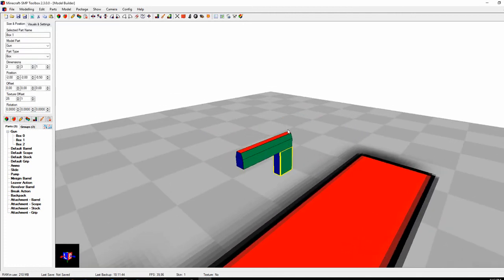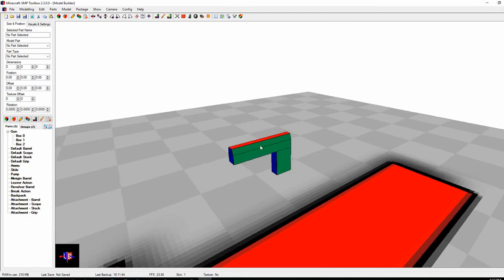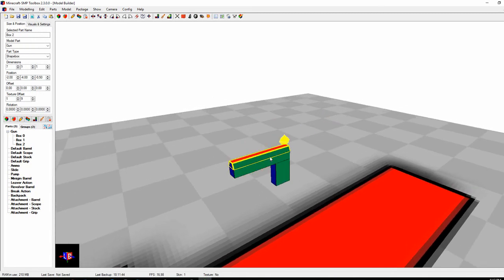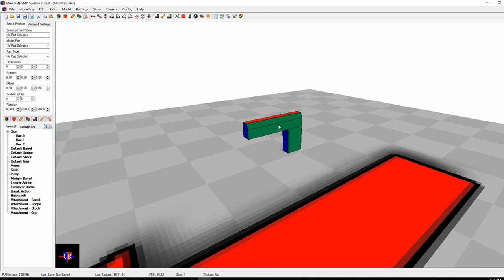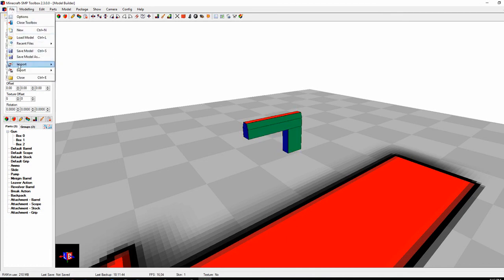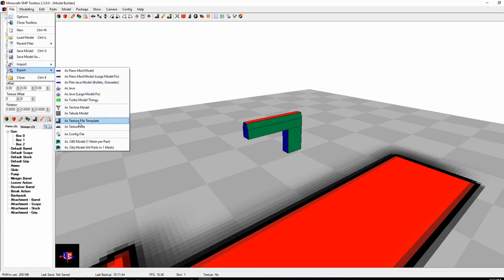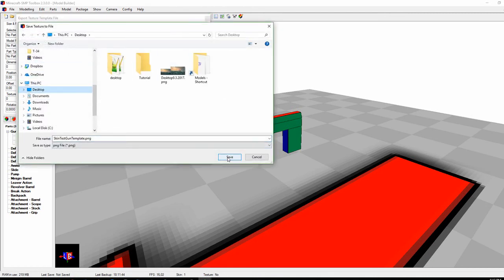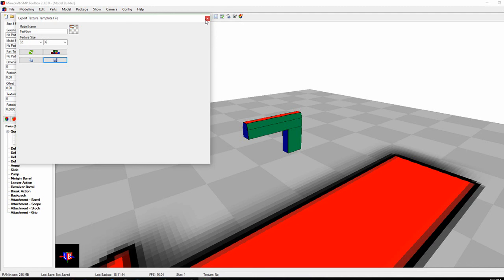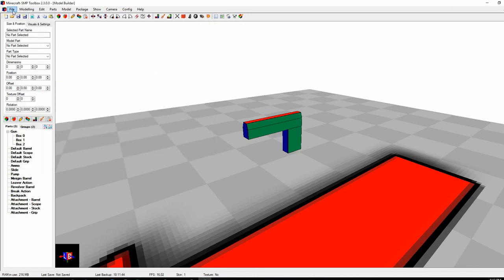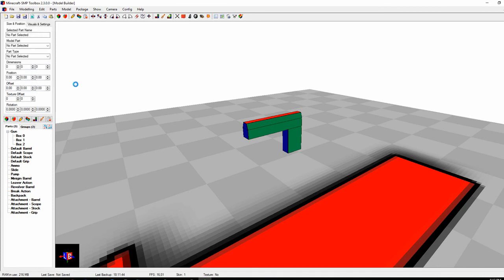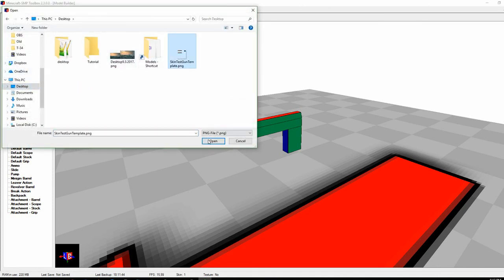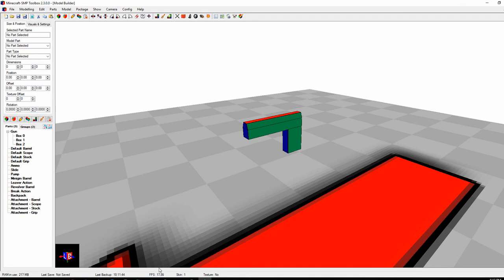After auto-texturing, the parts are in the right positions. If you click on something it'll snap — you can disable that with F6 if you don't like it. Now export: go to File, Export, as Texture File Template. Save it somewhere — I'll put it on my desktop and call it 'skin desktop.' Then go to File, Import, Texture from File, find it, and open it. It won't change anything visually since it's just placing the template.